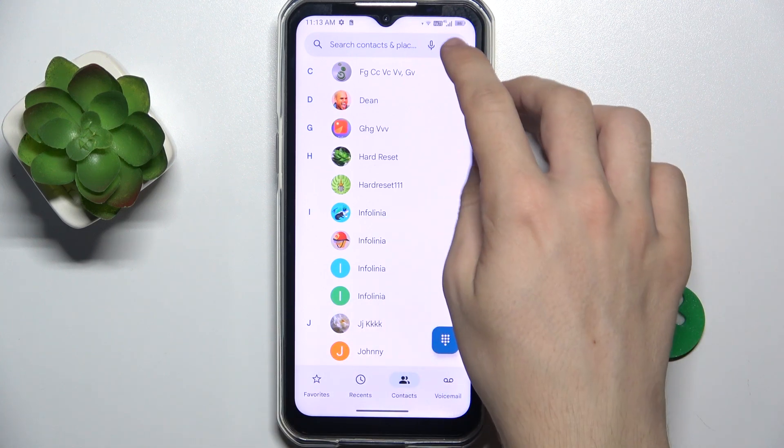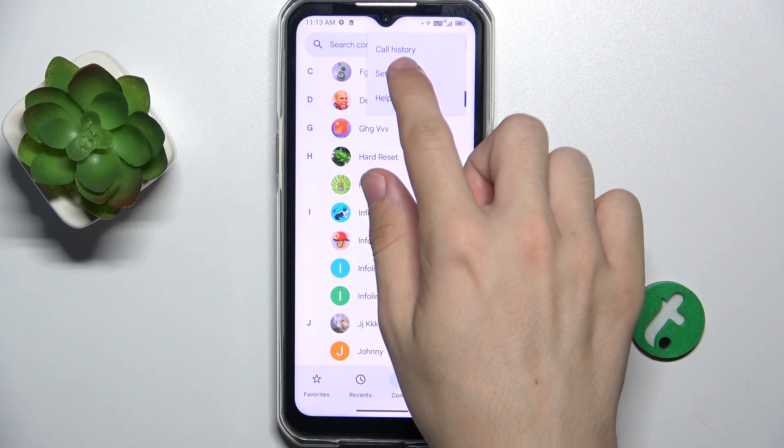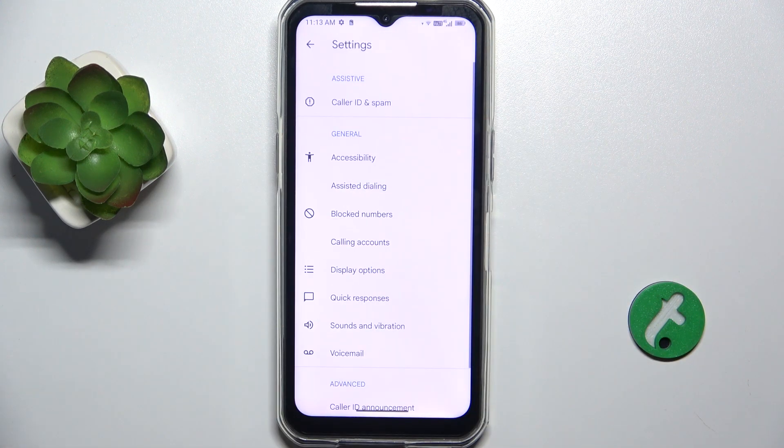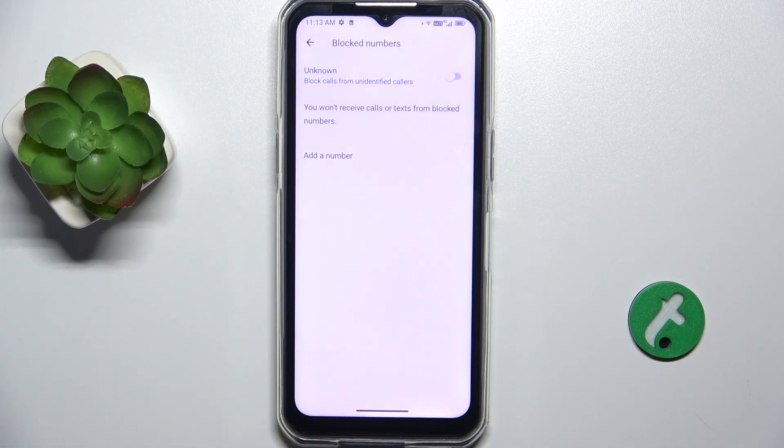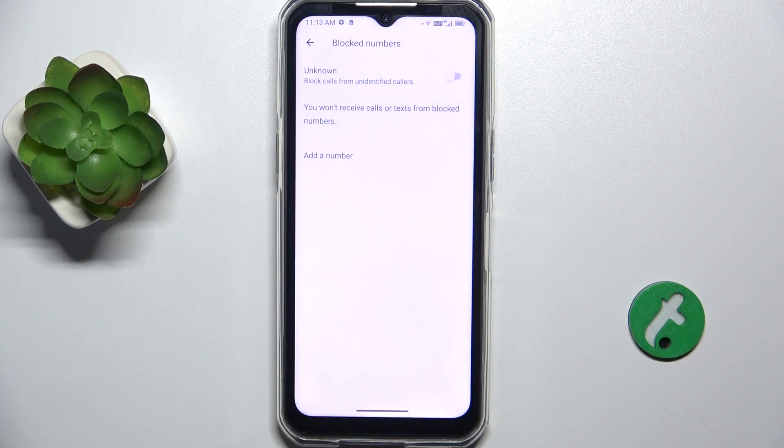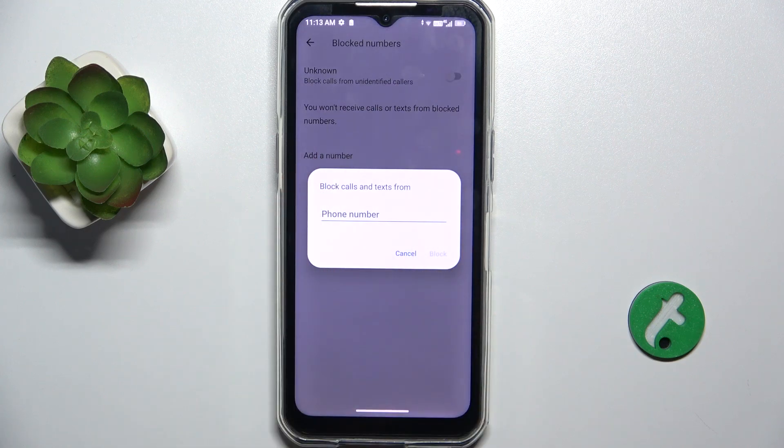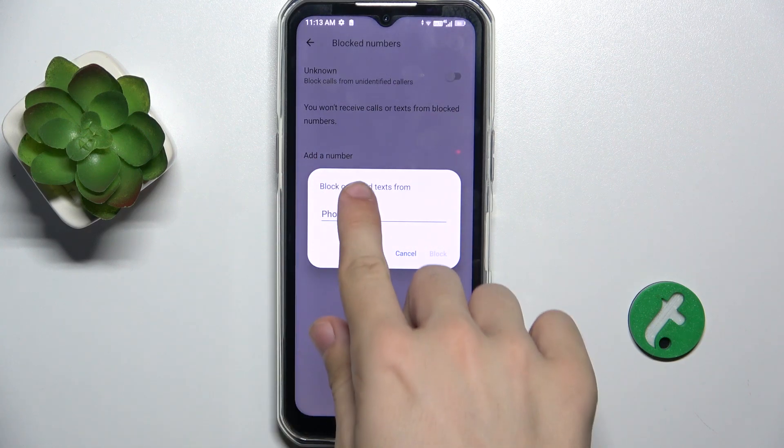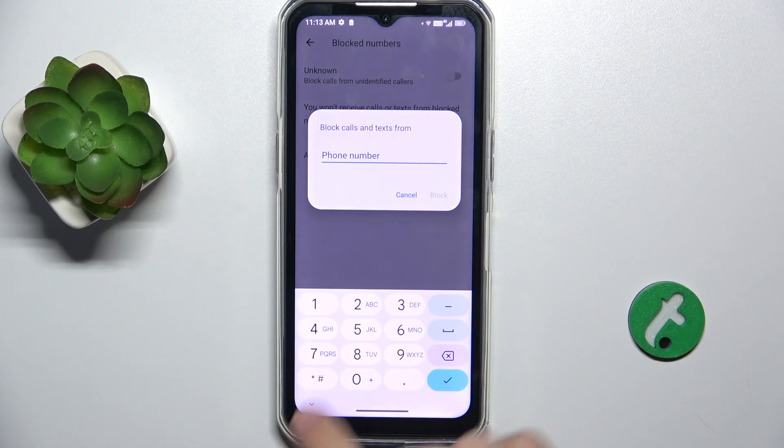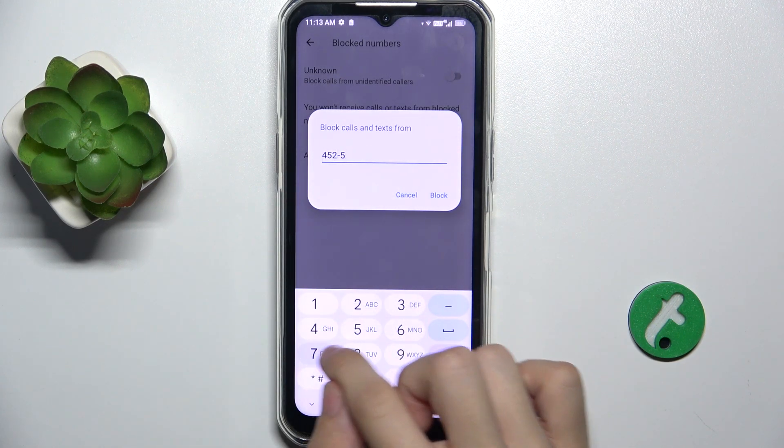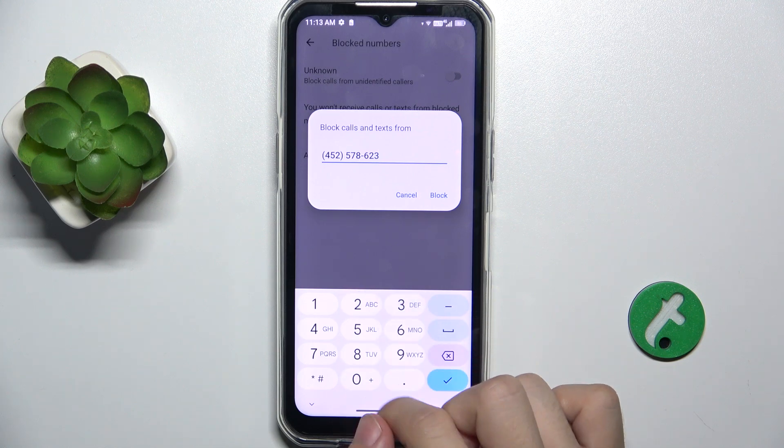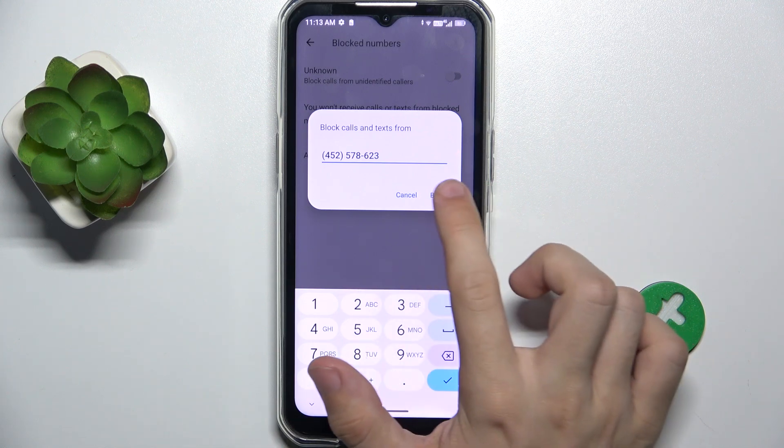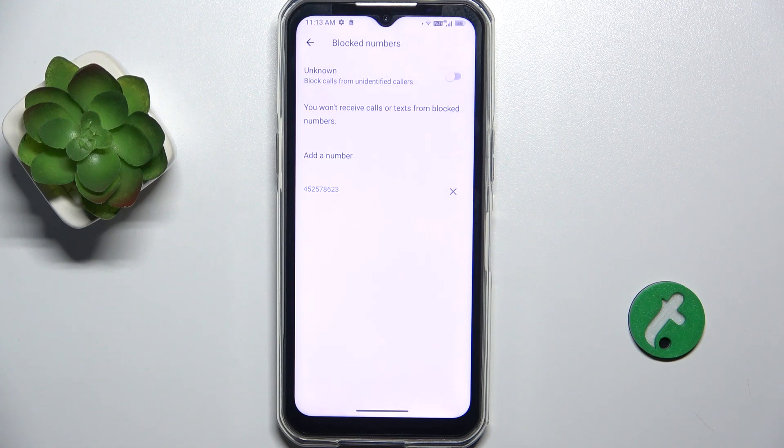To do it, click on the three dots in the top right corner, then settings, then block numbers. Now click on add a number, then enter the number you want to block. Tap on block and now this number is blocked and it's not saved in your contacts.